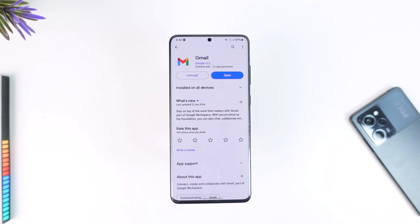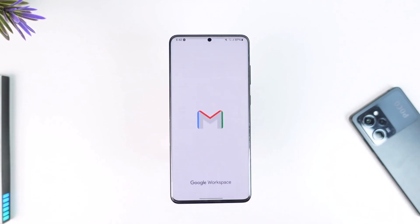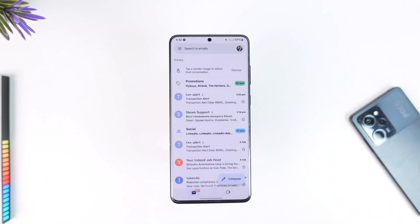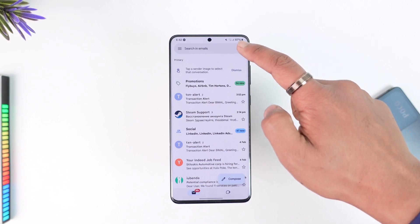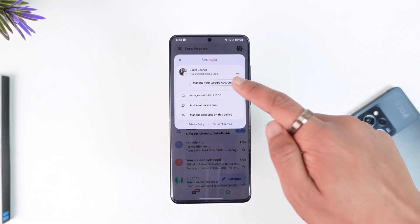To delete your Gmail account from another phone, it's actually quite simple. All you have to do is launch the Gmail app and make sure that you're signed into the account. Then just tap the profile icon located at the top right-hand side of the screen, and from there you'll find an option known as 'Manage your Google Account'.